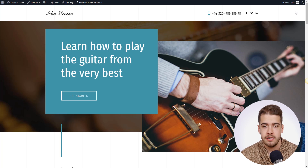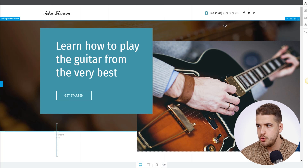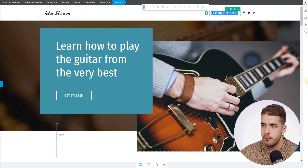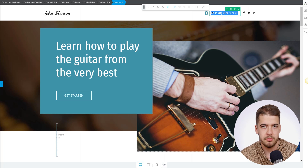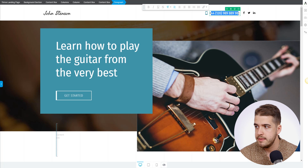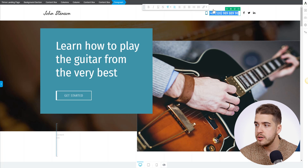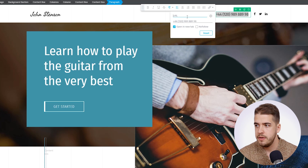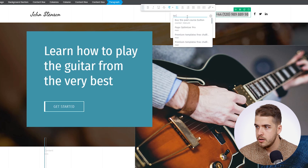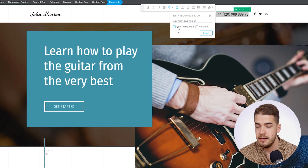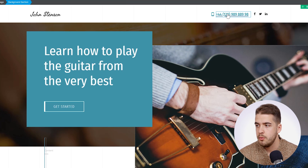Another thing we can do is make this phone number clickable so that the user can start calling you on click. This works best on mobile but can work on a computer as well if you have Skype or similar software installed. To make the phone number callable, select it, press Ctrl+K or click the hyperlink option, and in the URL field type 'tel:' followed by the phone number. Make sure it doesn't open a new tab, then insert it — you've now created a clickable hyperlink for the phone number.